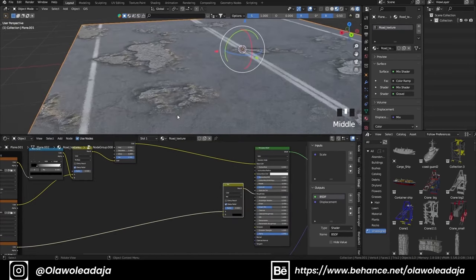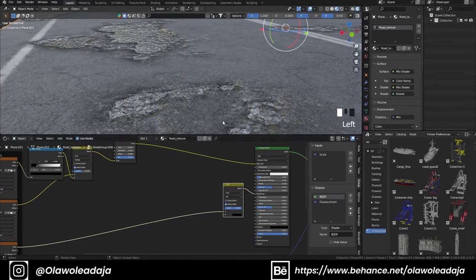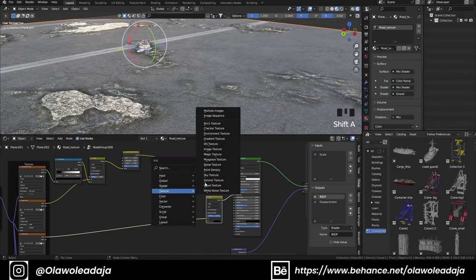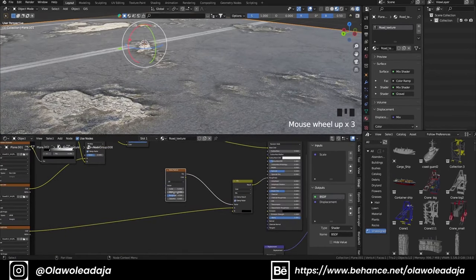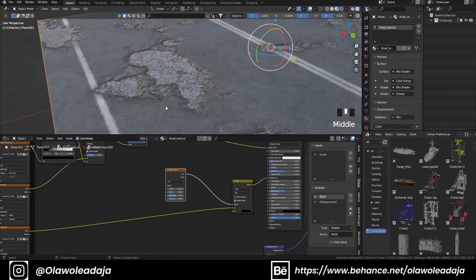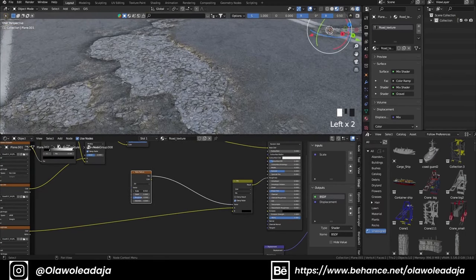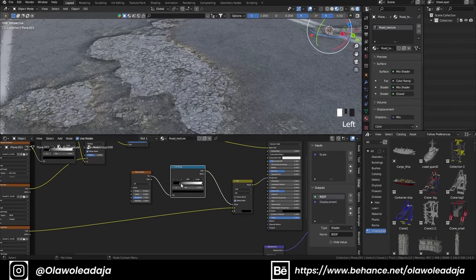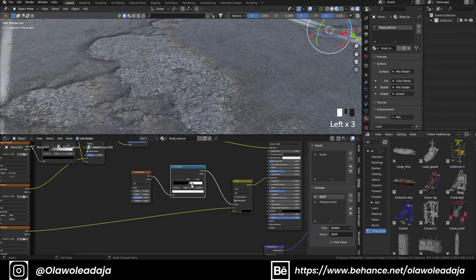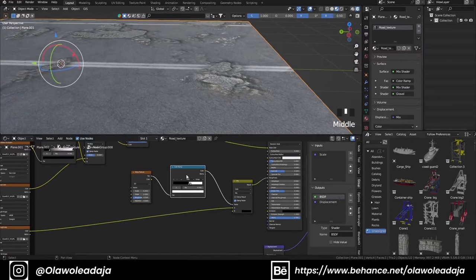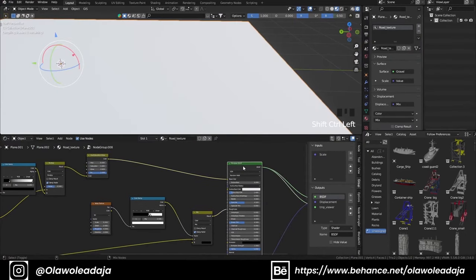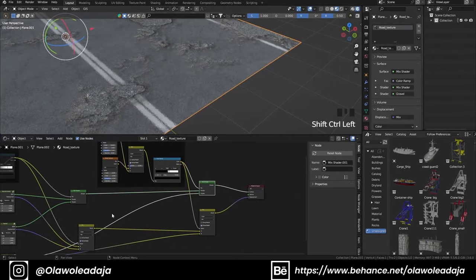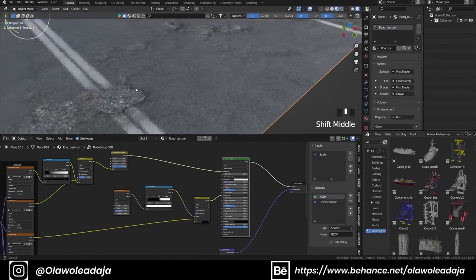First, I add a Mix node to the roughness and make the second color black, controlled by a noise texture. Then I add a Color Ramp so I can see the effect — this lets you control where the surface will be rough and where it won't be rough.